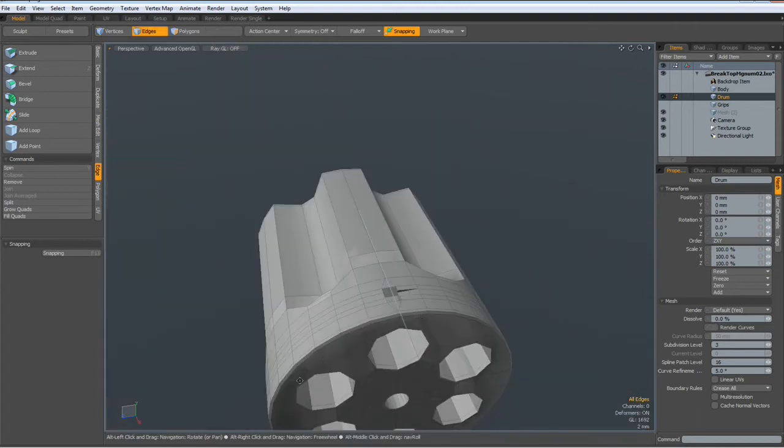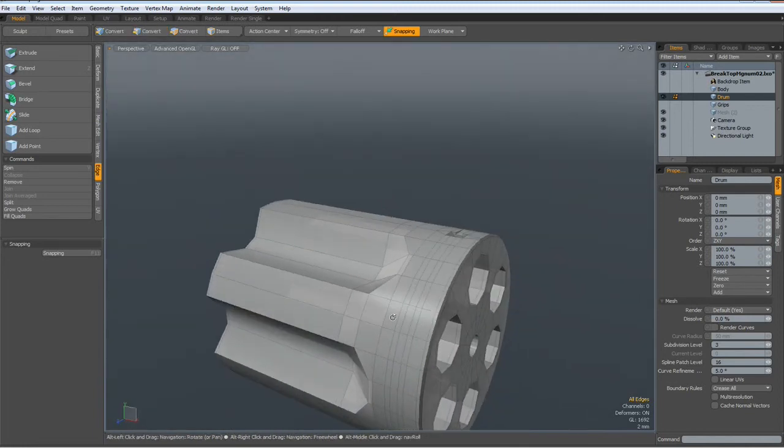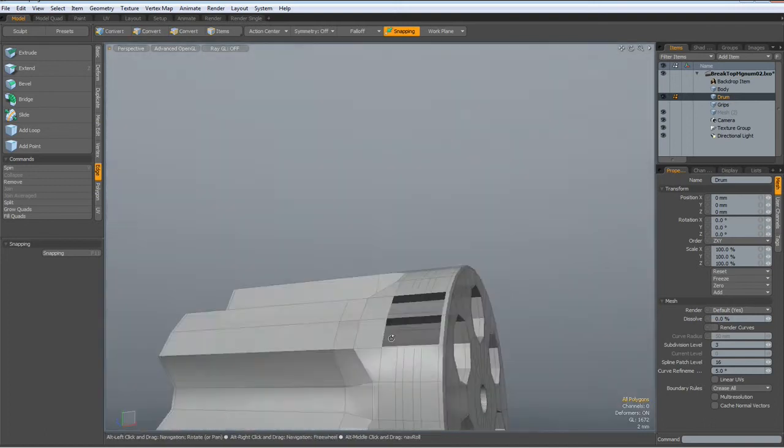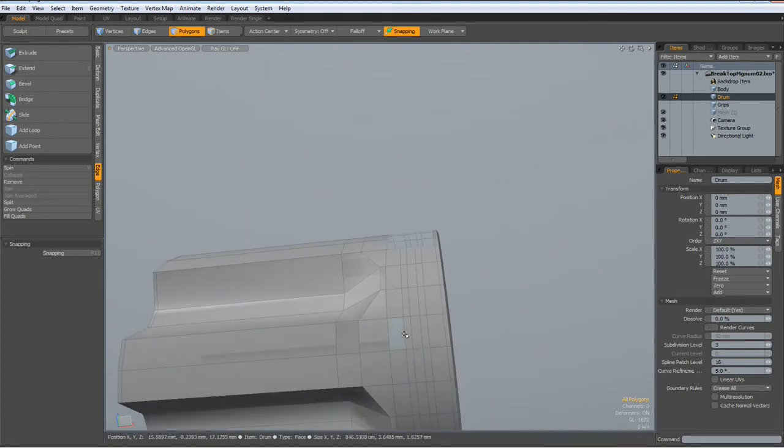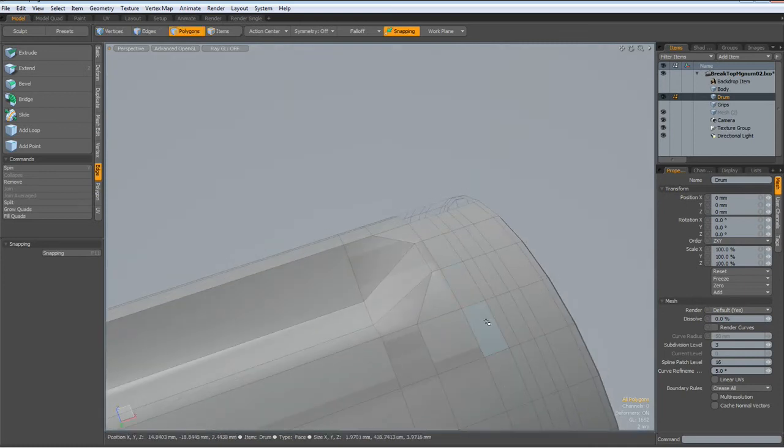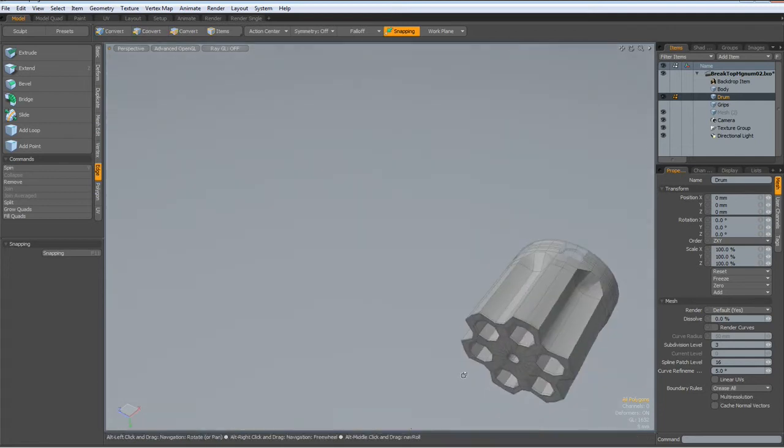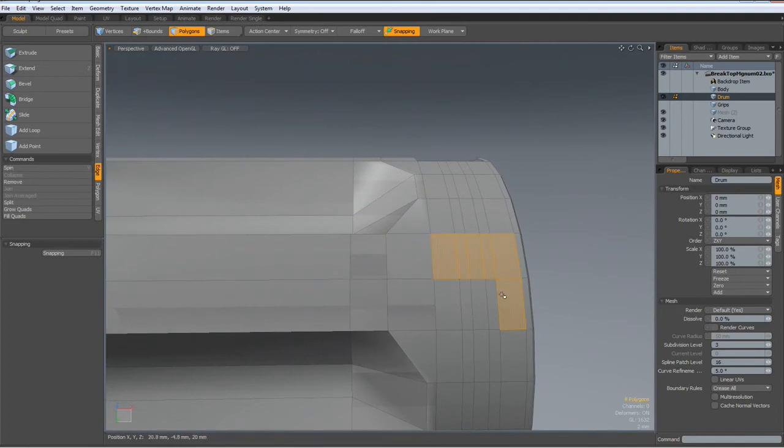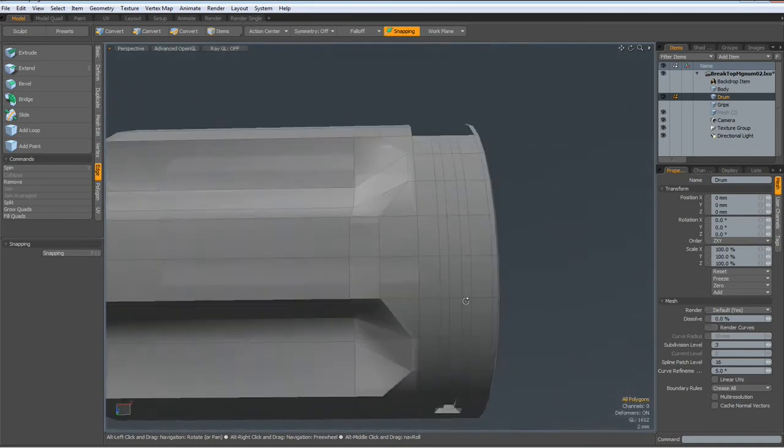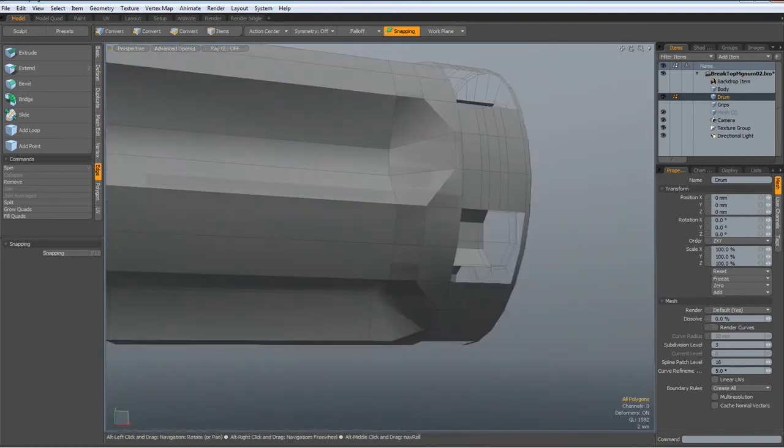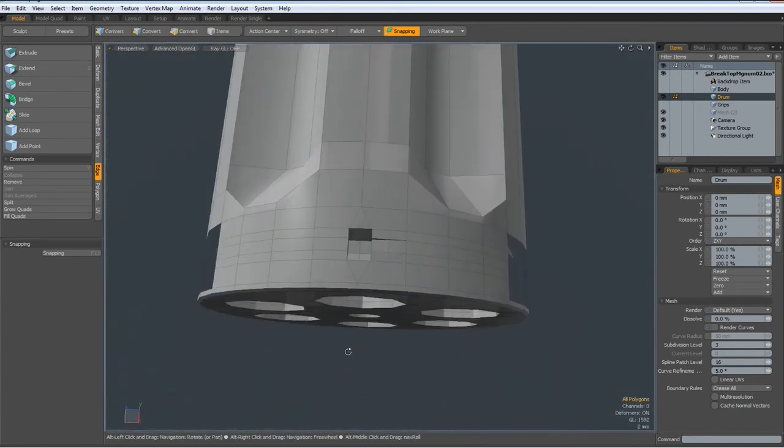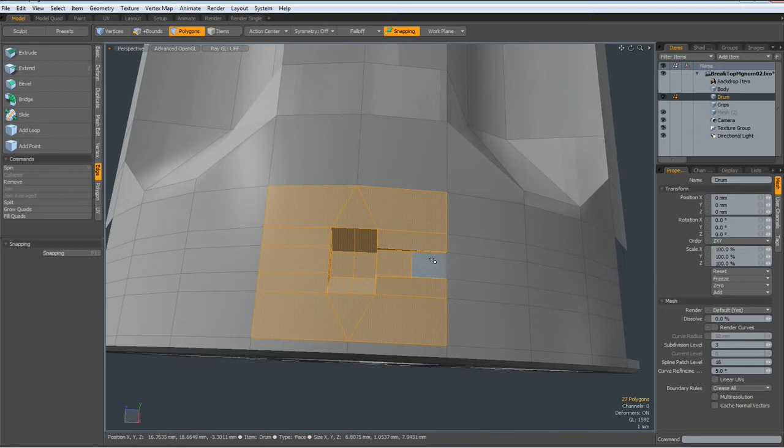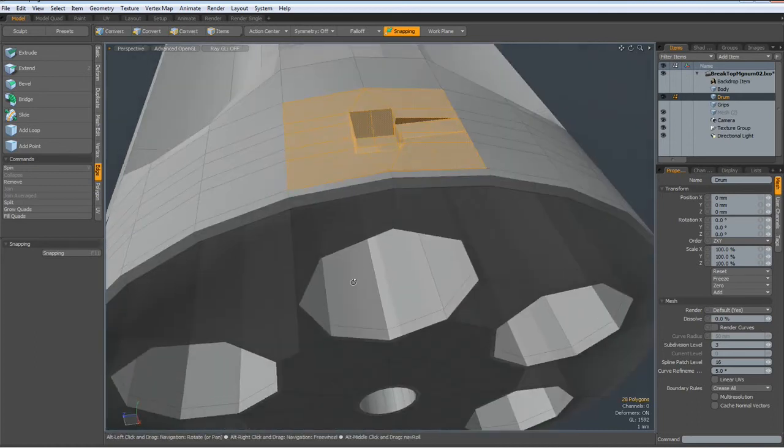Hit the delete key. I select two polys down here, shift up arrow, select the last one, control X, control V.